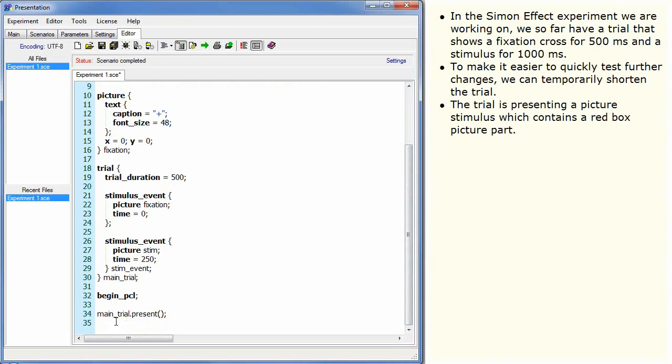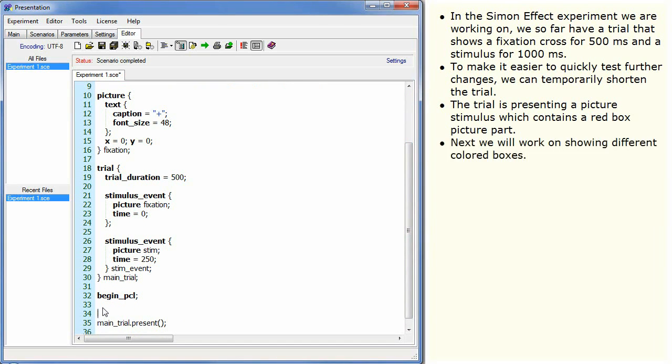The trial is presenting a picture stimulus which contains a red box picture part. Next we will work on showing different colored boxes.